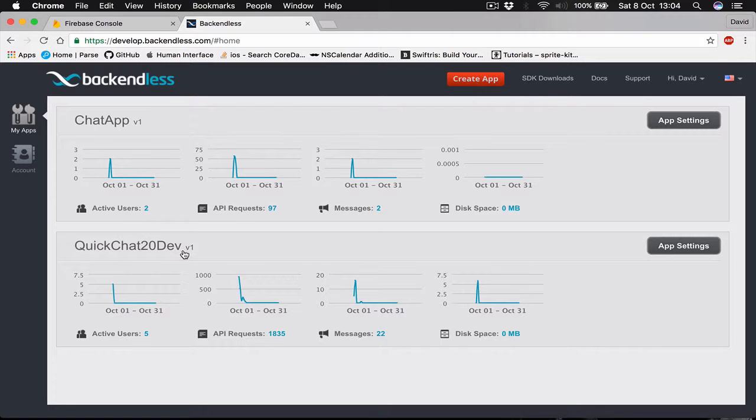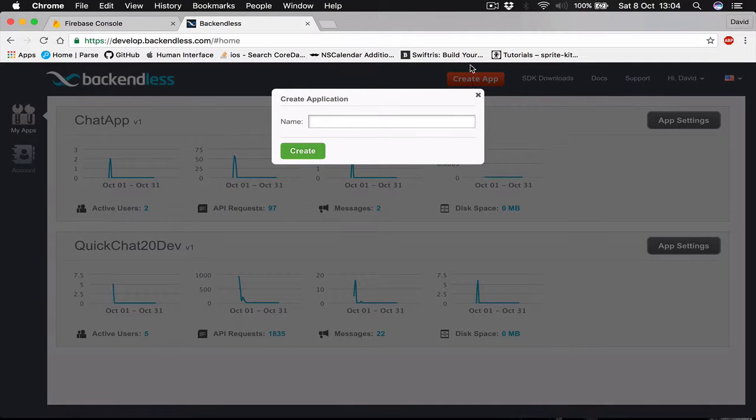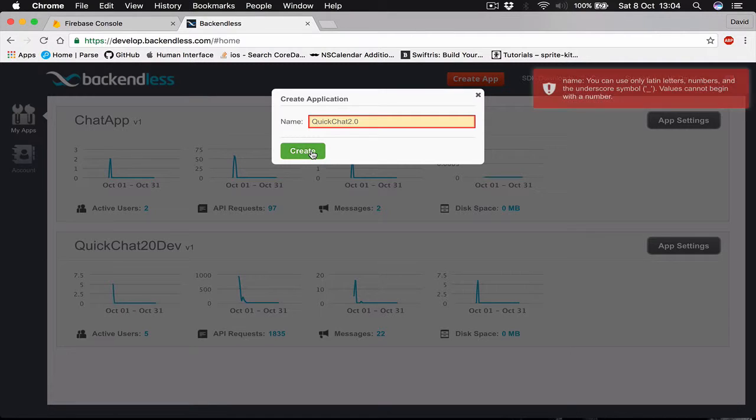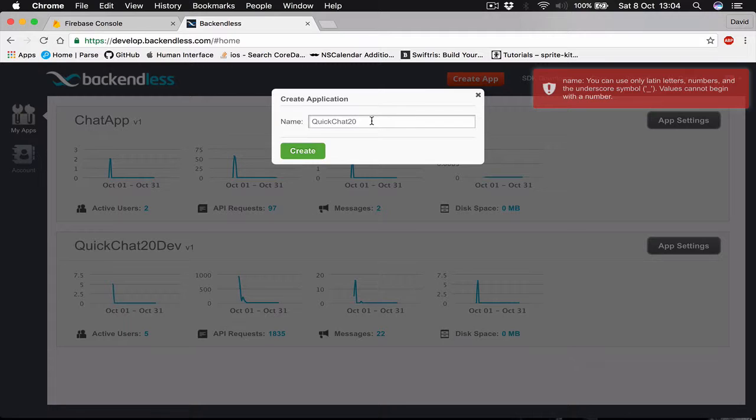This is the quick chat 2.0 developer. I'm going to create another application, so just click on create app and I'm going to call this quick chat 2.0. I cannot put the dot there so it's going to be quick chat 20.